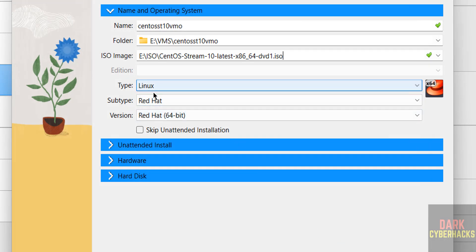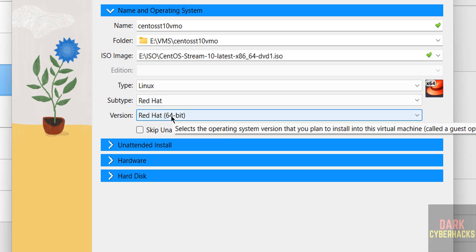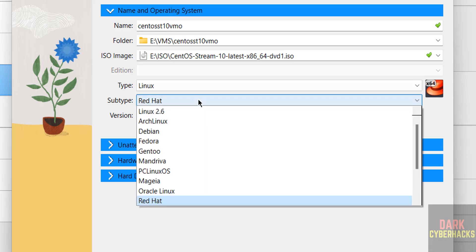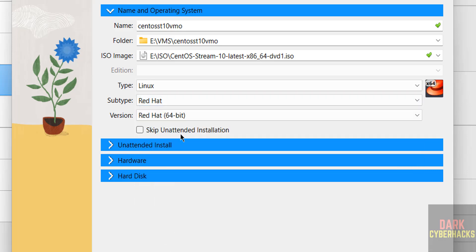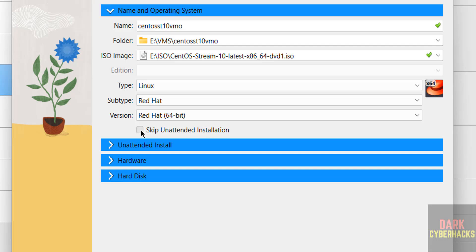Once we selected, type change it to Linux, subtype to Red Hat, and version as Red Hat 64-bit. Because see here, we don't have CentOS. So we have to select Red Hat. And see here the checkbox, skip unattended installation. Select it. If you don't select, it will automatically install. So we have to select it. It is up to you.